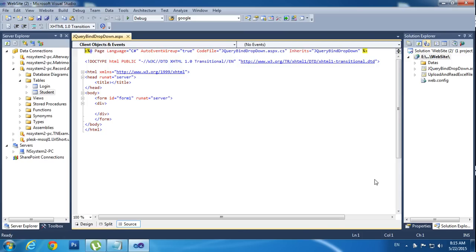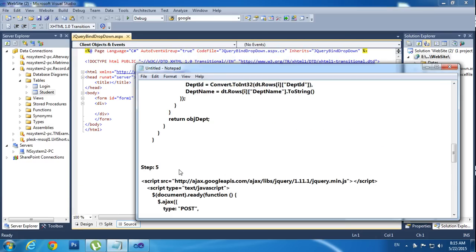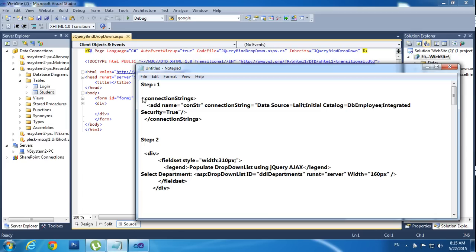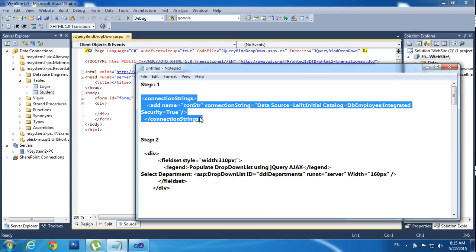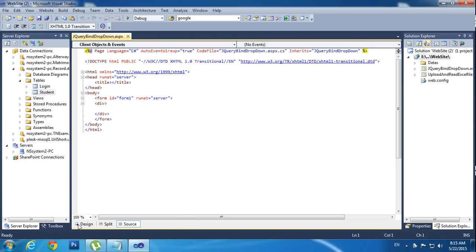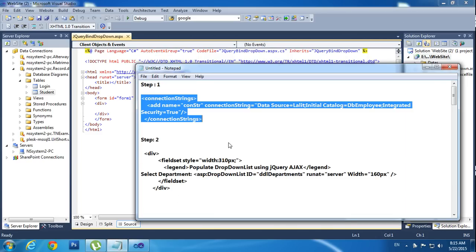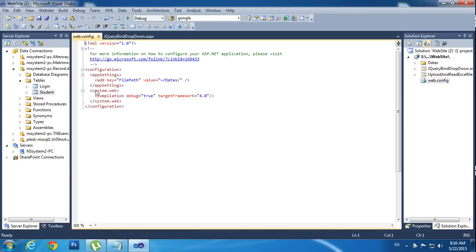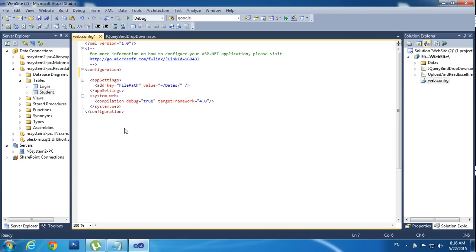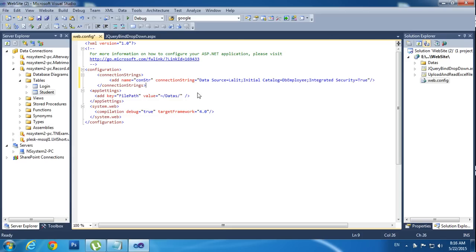I need to bind this database in this drop down. I have already written some queries for reference, so I am copying step by step. Step one: copy the connection string. Go to web.config, double click and paste it. This is the connection string. I am using my table connection — put a dot here and change the database name to 'record'.